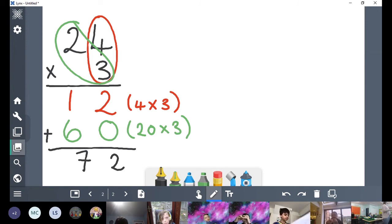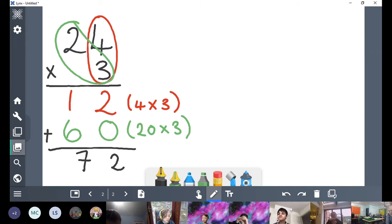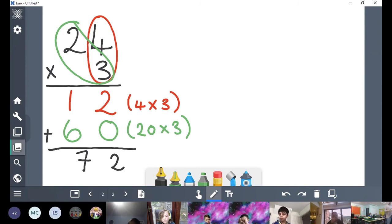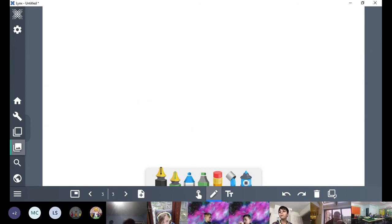And that is what we call the expanded method of multiplication, or the ladder method. It's called the ladder method because it goes up in rows or columns. Eventually we're going to move on from this ladder method to a short method, where we don't have everything in its place value — it just gets squished together. So we're going to try another one.